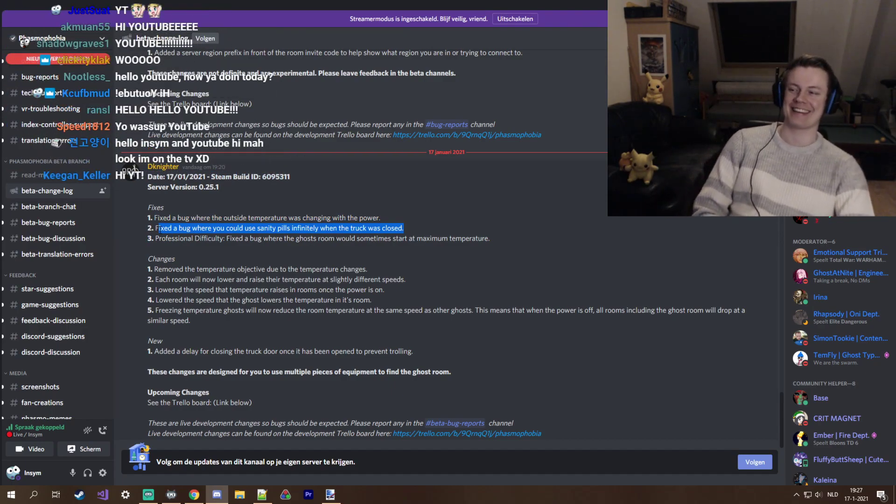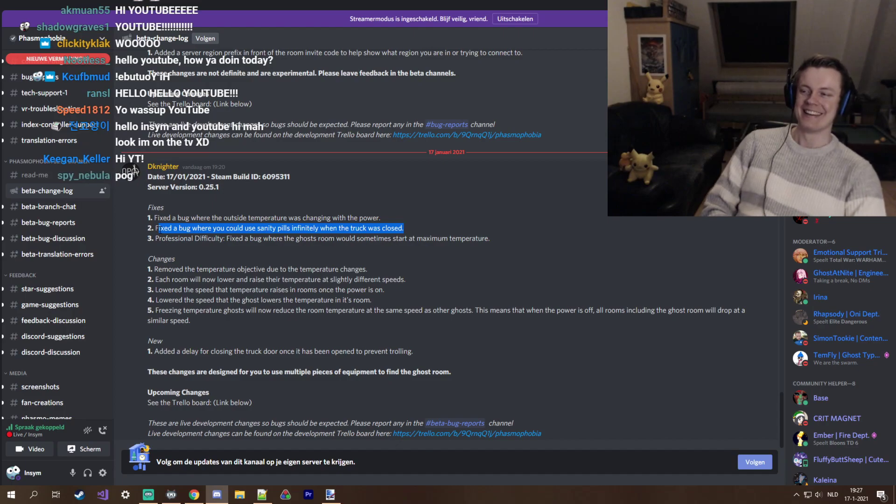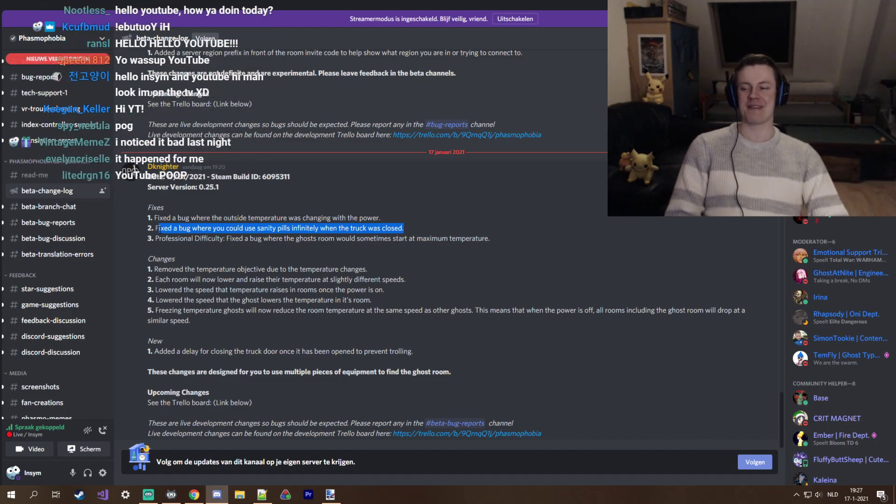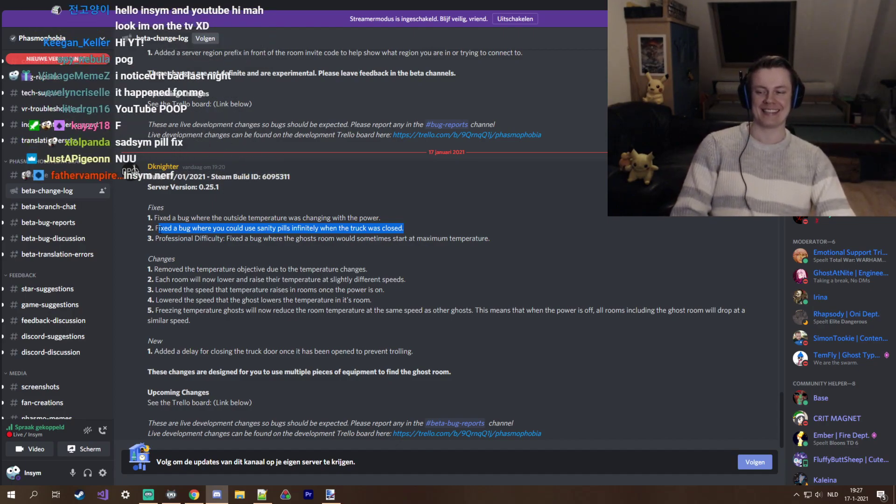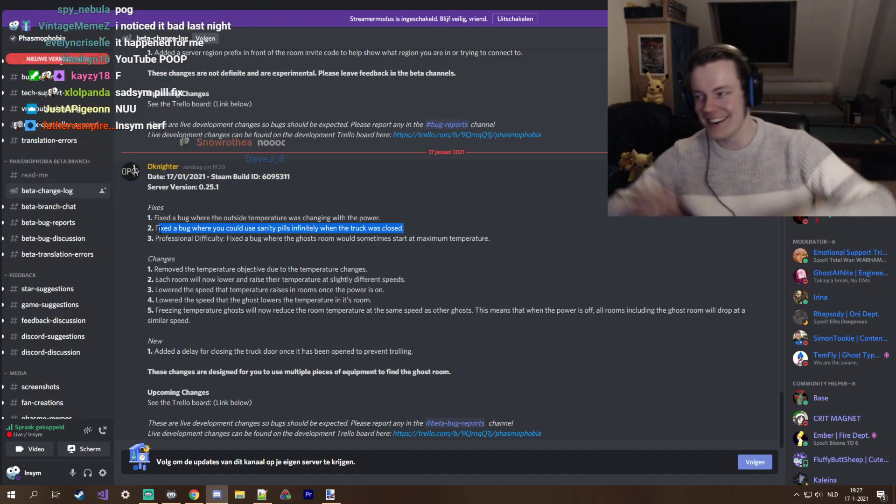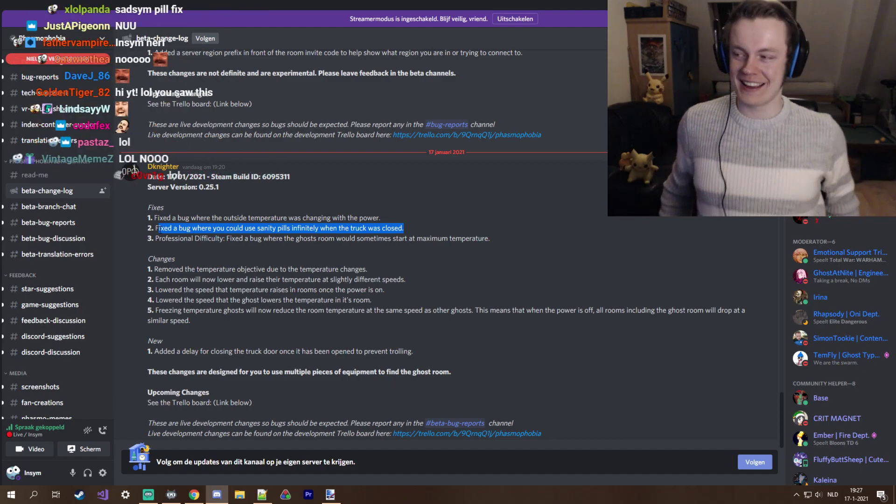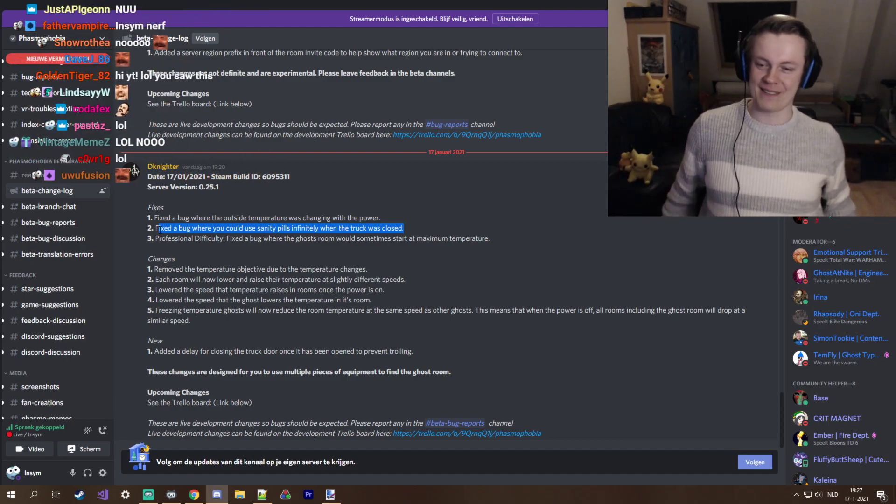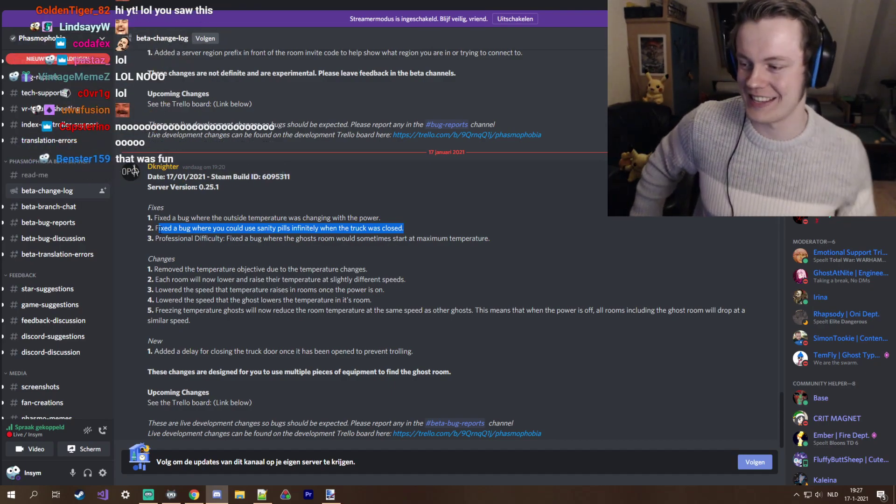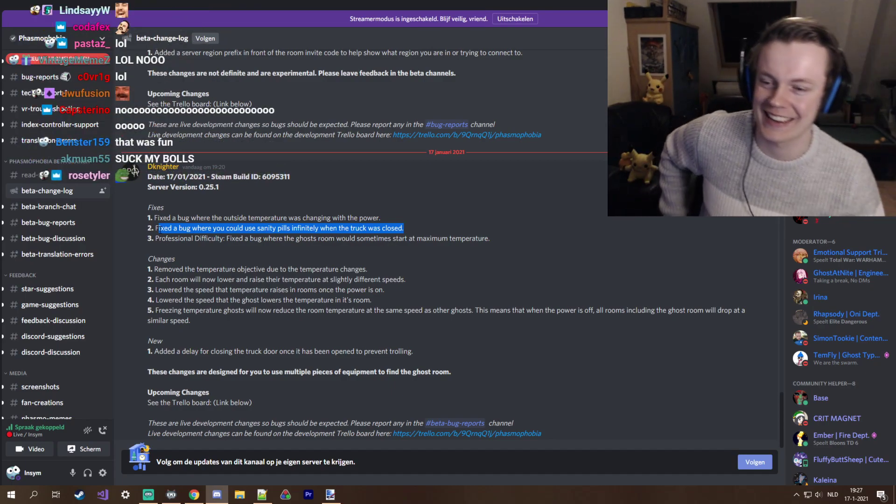Fixed a bug where you could use sanity pills infinitely when the truck was closed. There you go, we got busted. I am fine with that, it was really cheesy.